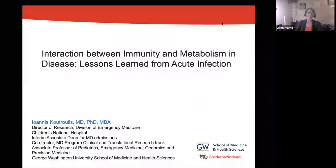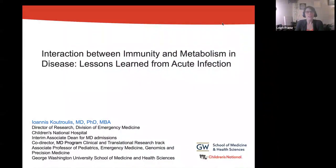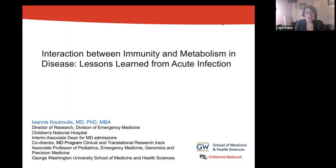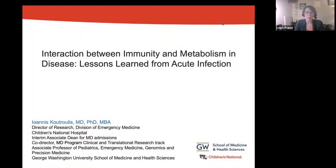And now for today's speaker. Jonas Cottrellis, MD, PhD, MDA, is an Associate Professor of Pediatrics, Emergency Medicine, and Genomics and Precision Medicine at the GW School of Medicine and Health Sciences, and the Associate Dean of MD Admissions. His work focuses on sepsis and other severe infections and the development of a comprehensive research program that includes novel diagnostic and therapeutic protocols.